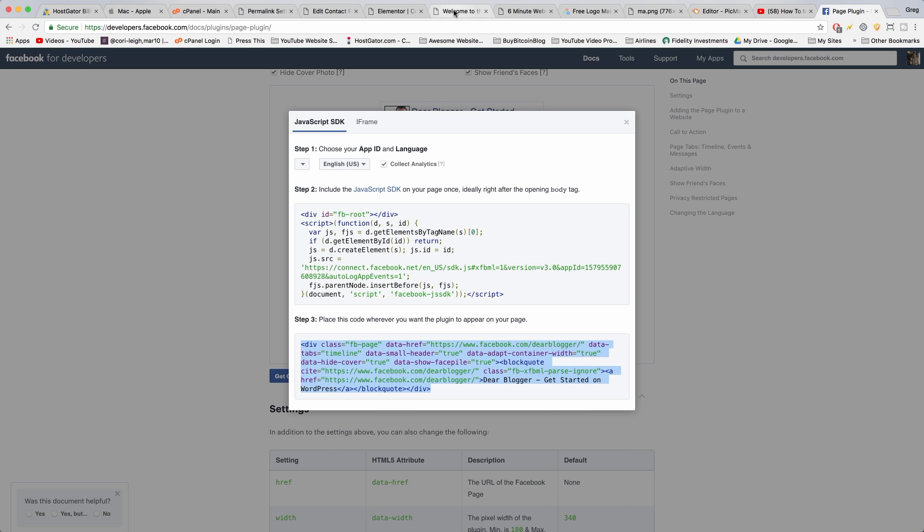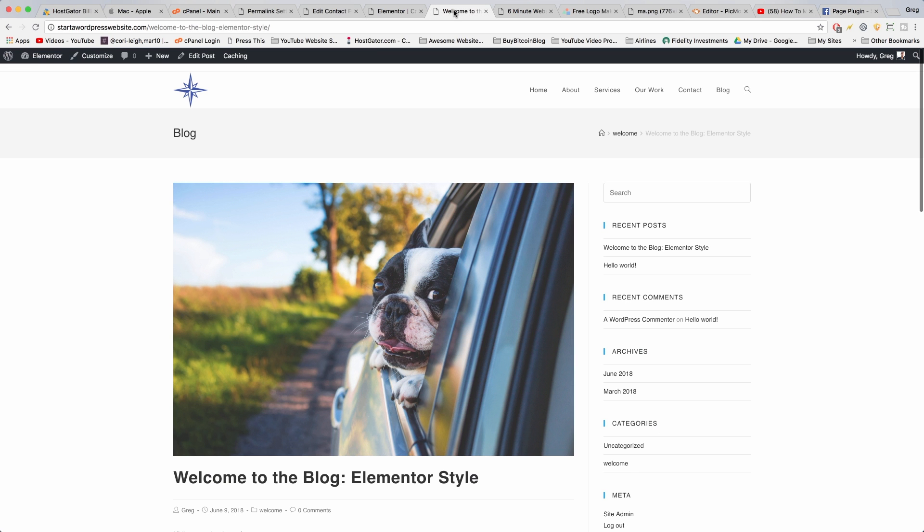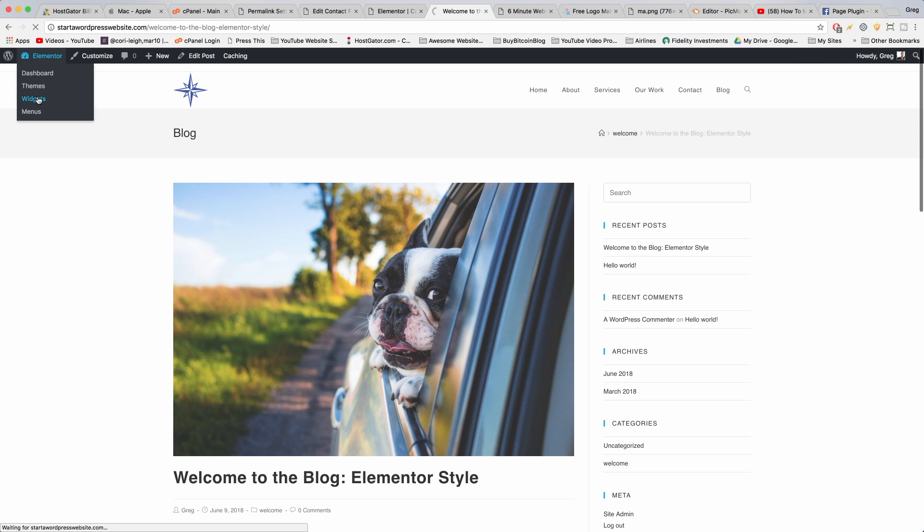And we're going to put that in appearance widgets. So you come back to WordPress, hover around the dashboard button, and you click widgets.